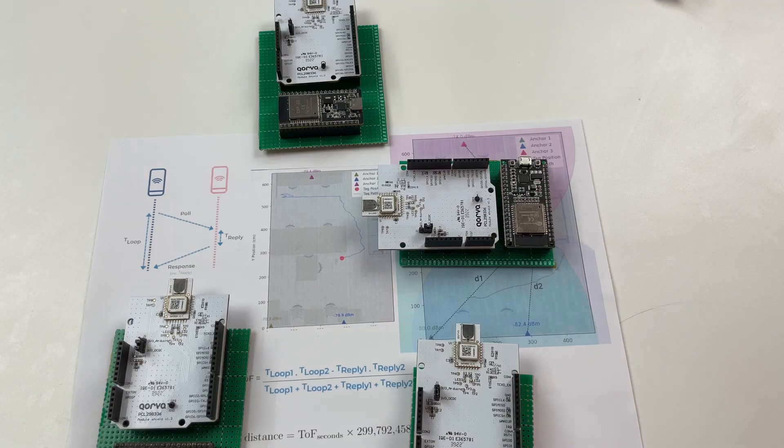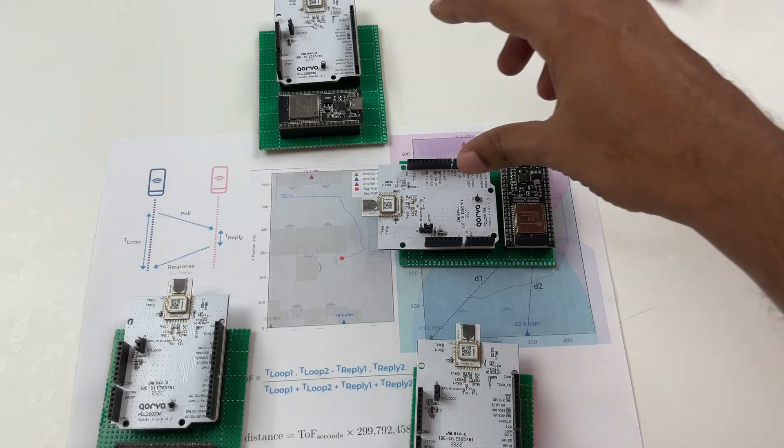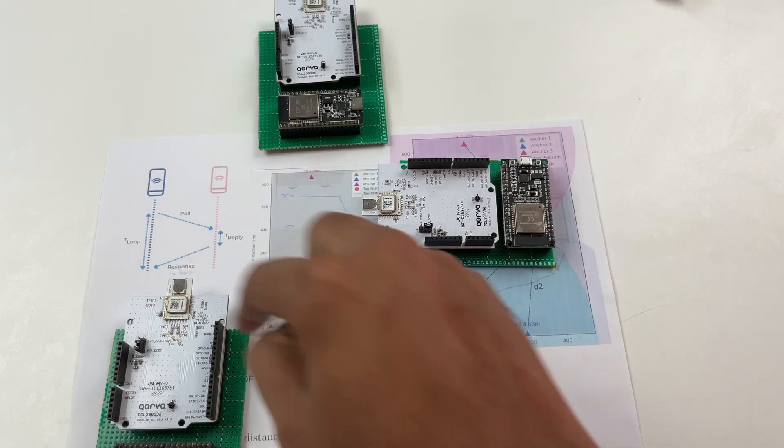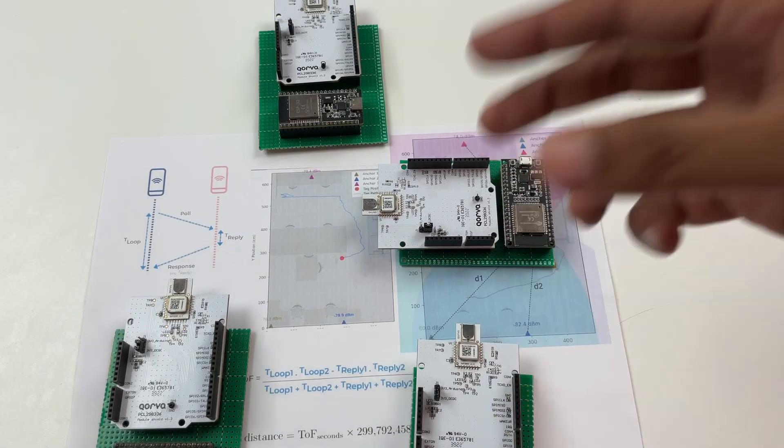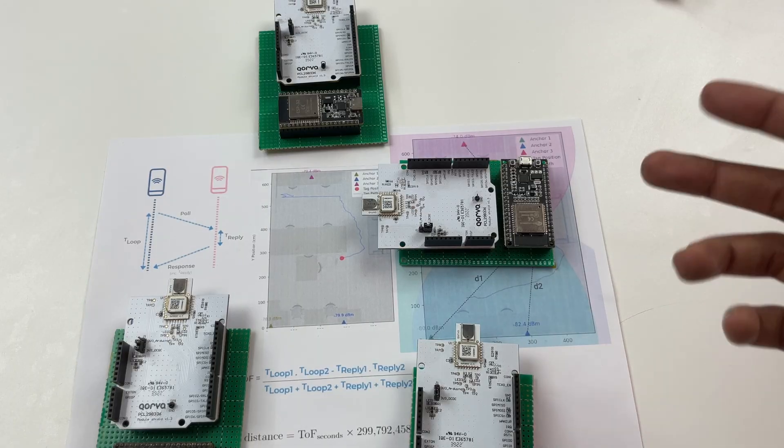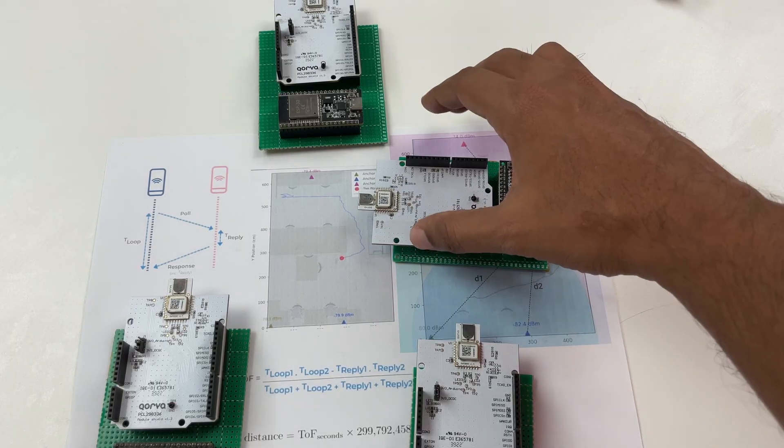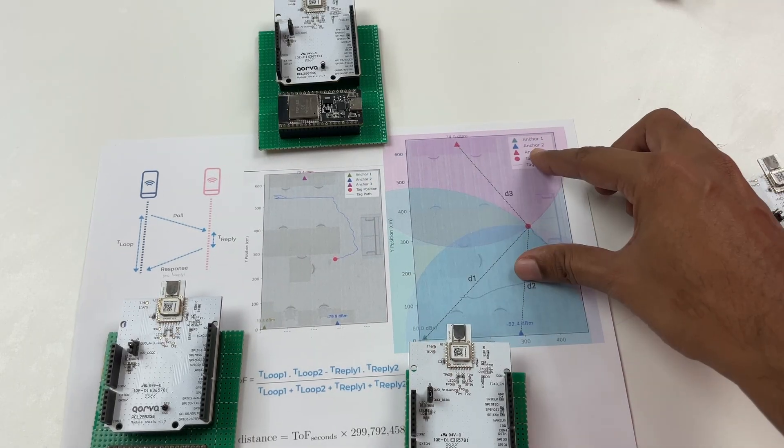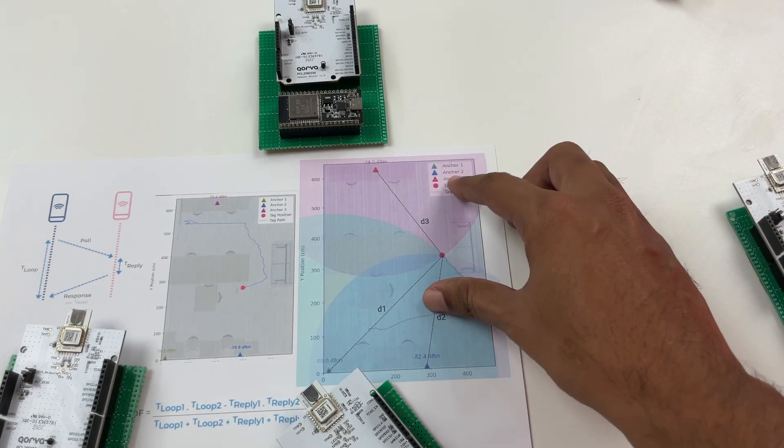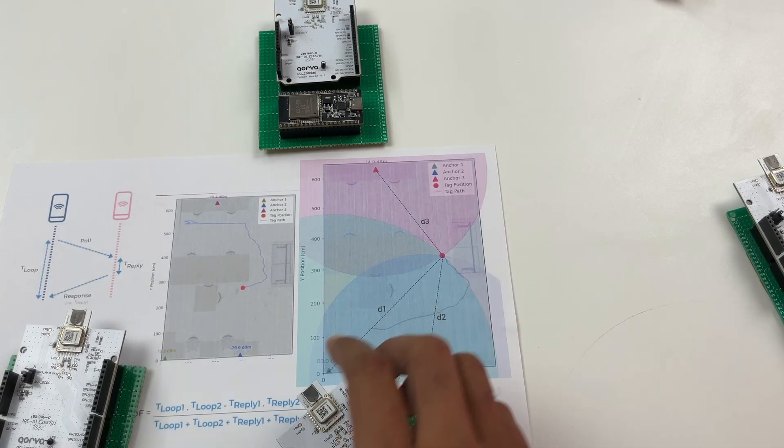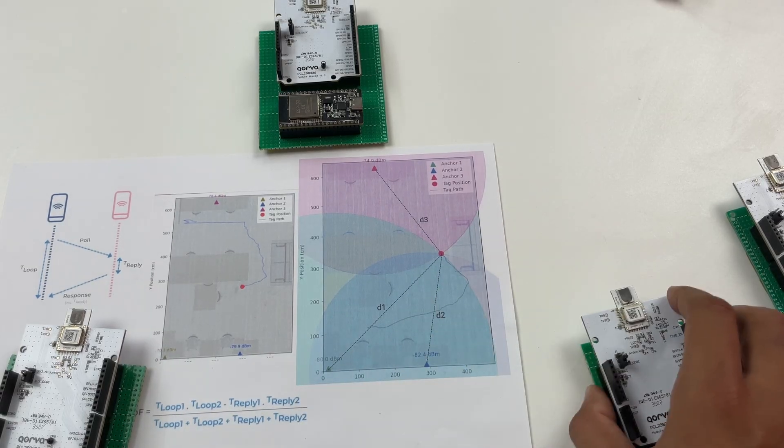So like I told you earlier we'll be measuring the time of flight between the tag and each of the anchors and we'll get three different values and using trilateration we are going to write a simple python script to calculate the exact position of our tag. So how that works is